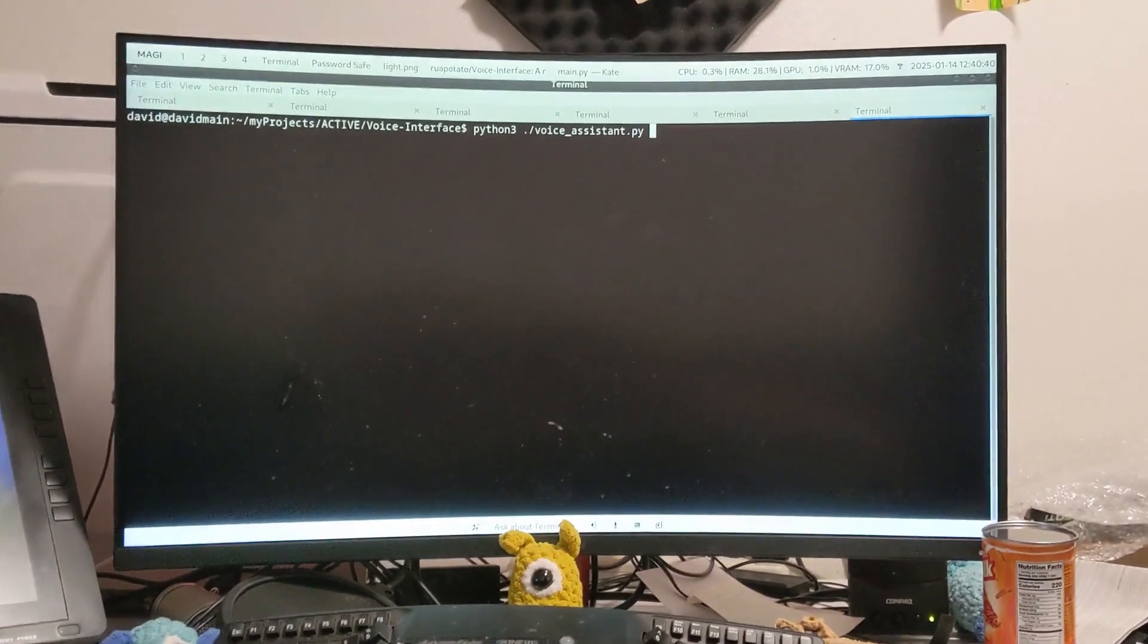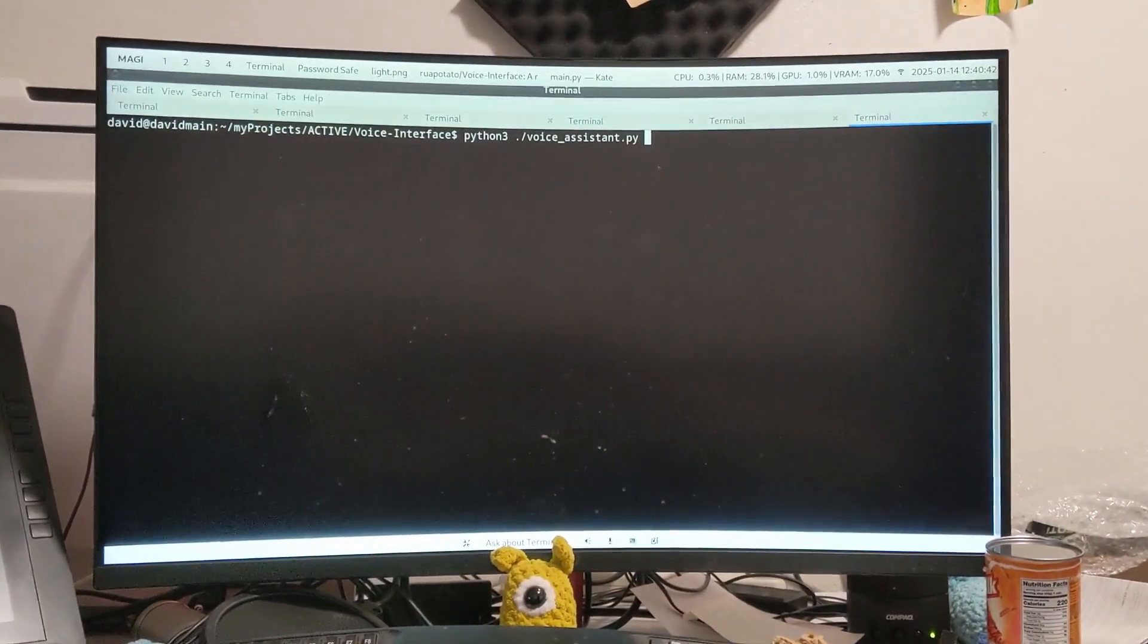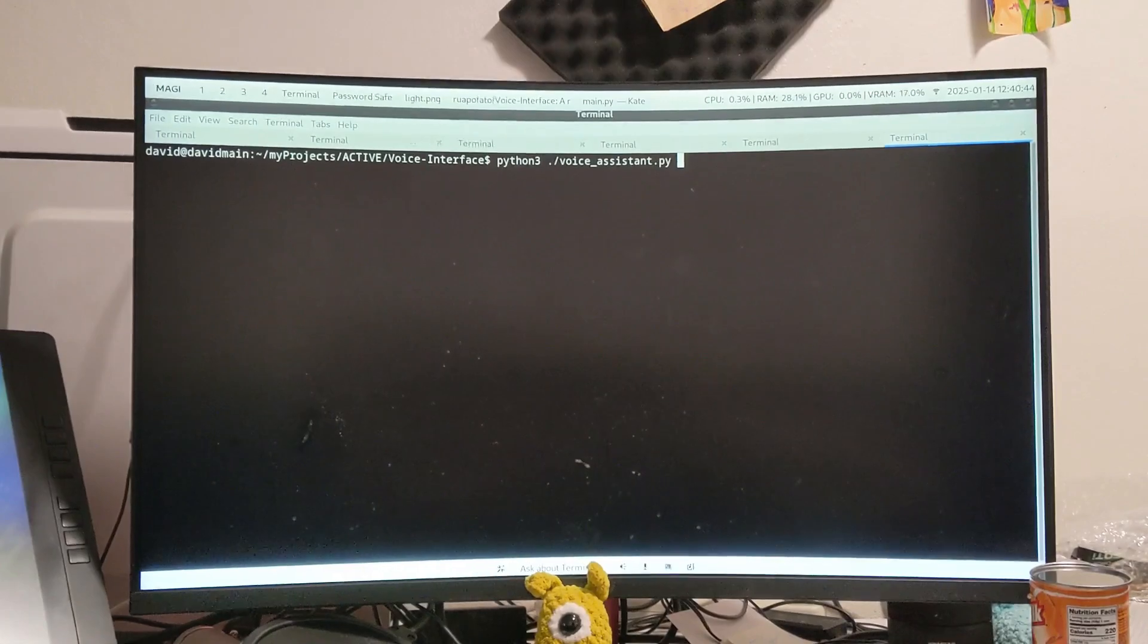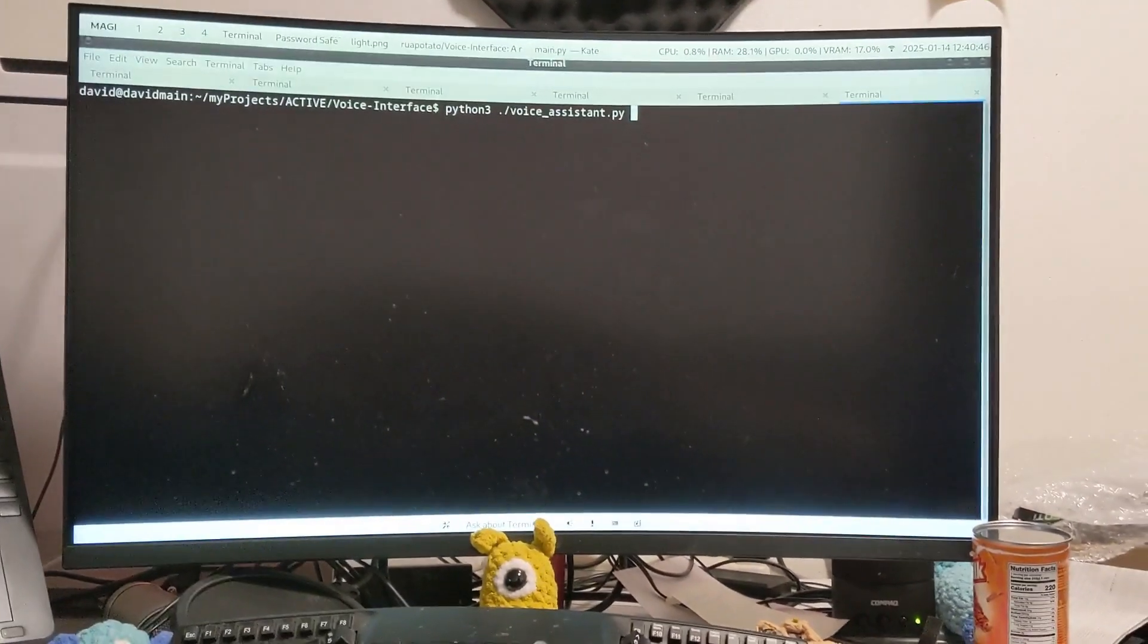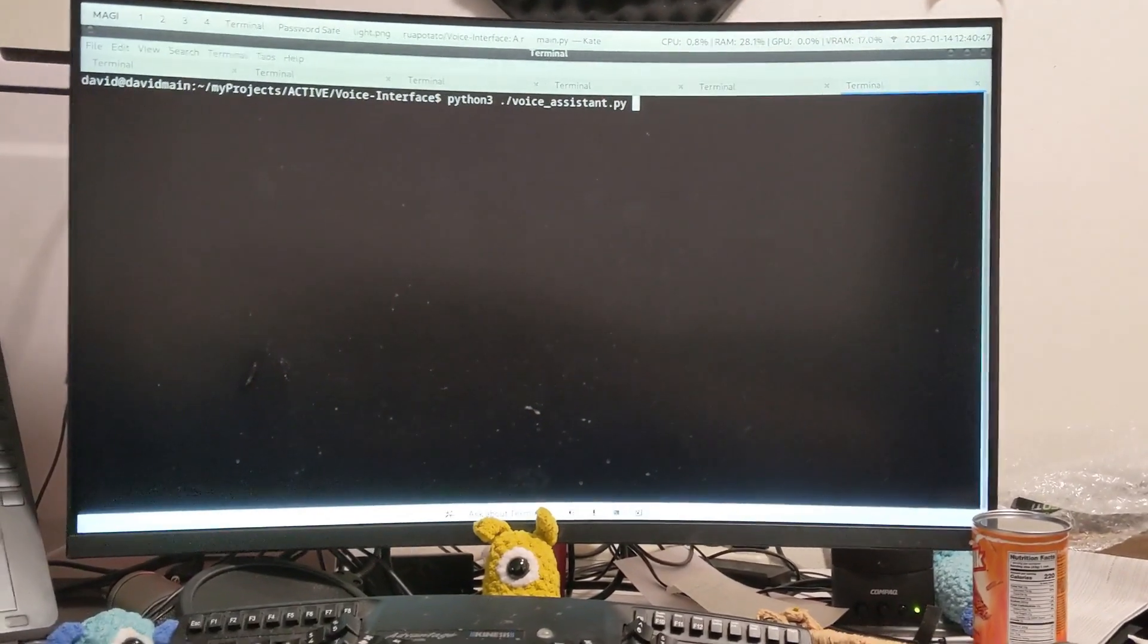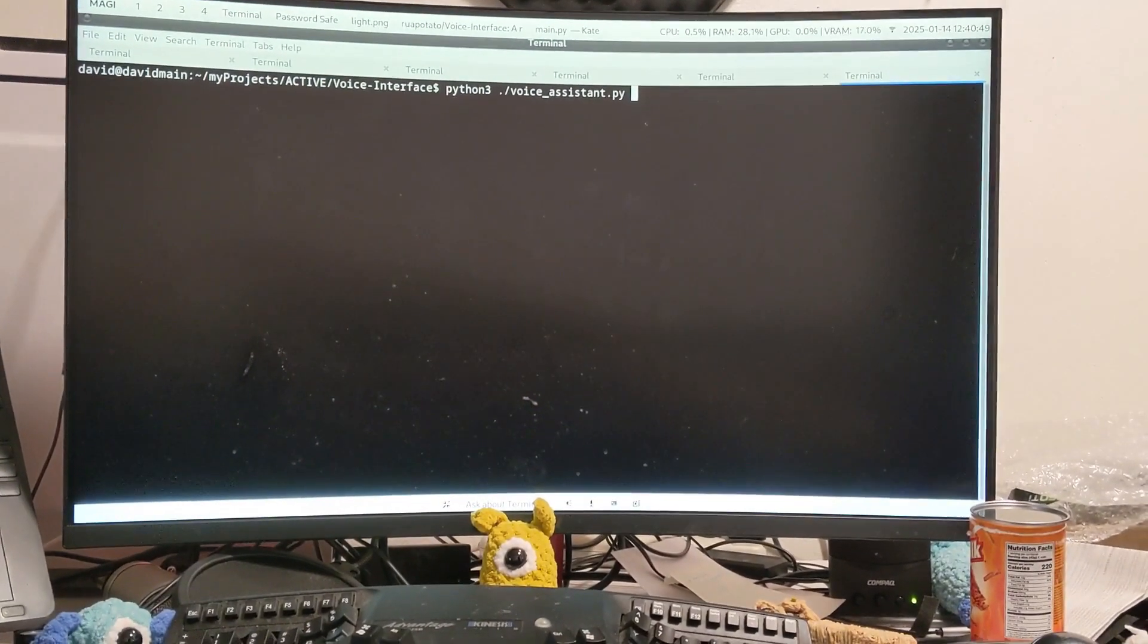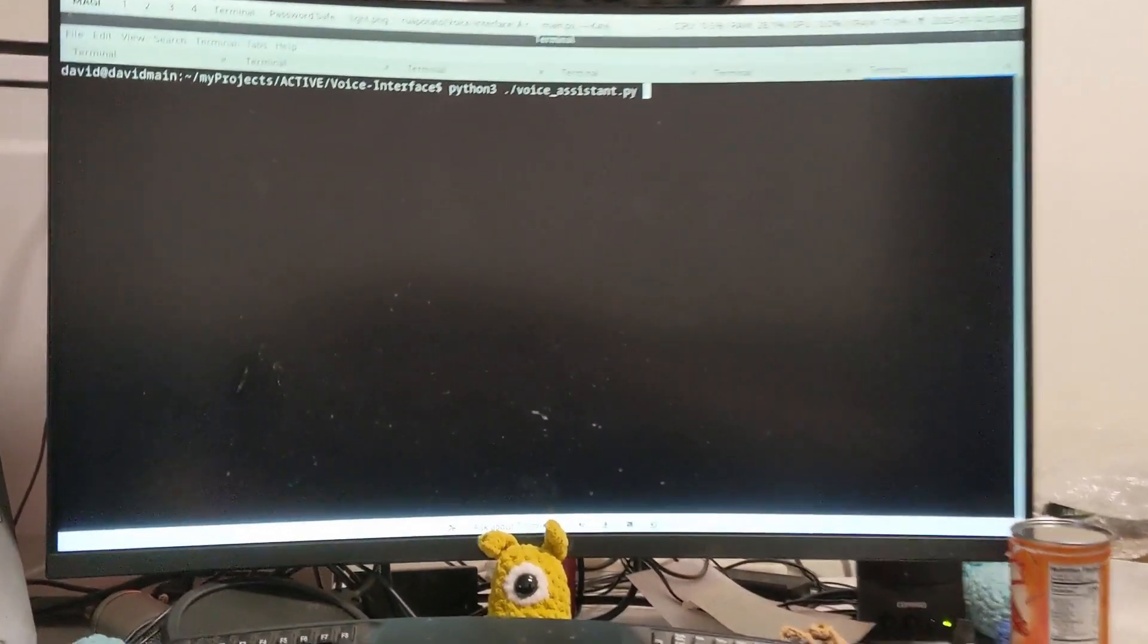Quick demo of my 300-line Python script that is a voice assistant. This is all using open source technology, although one of the licenses is non-commercial. Let's take a look.